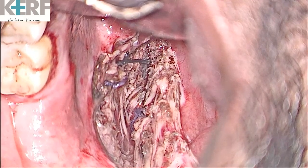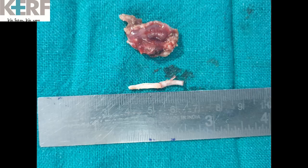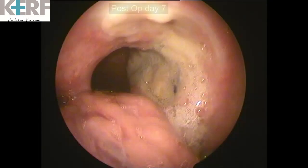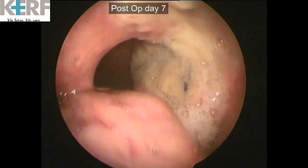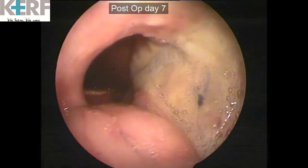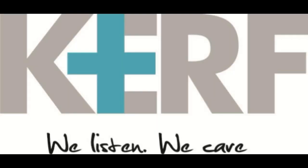Here is a picture of the specimen, and this is on the 7th post-op day the cavity. Thank you.